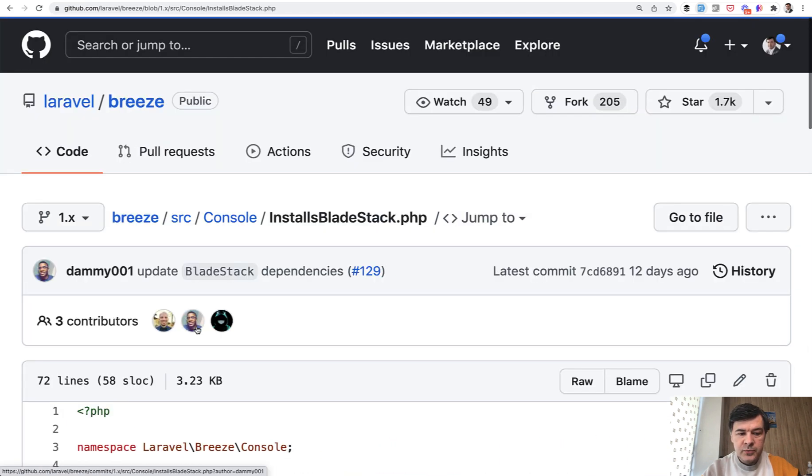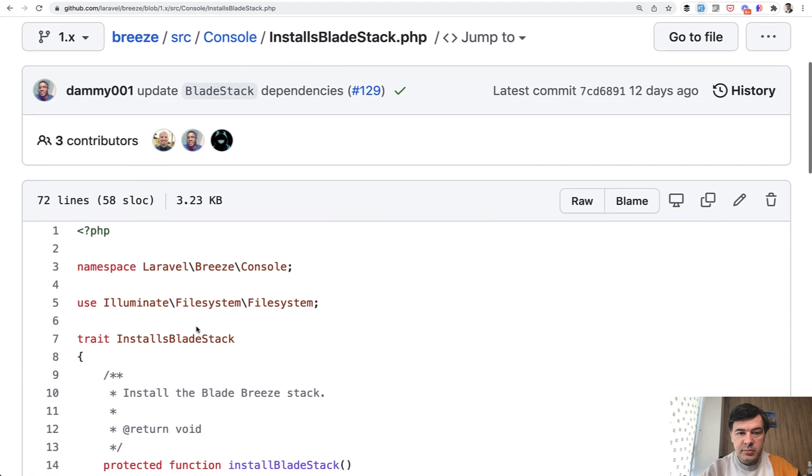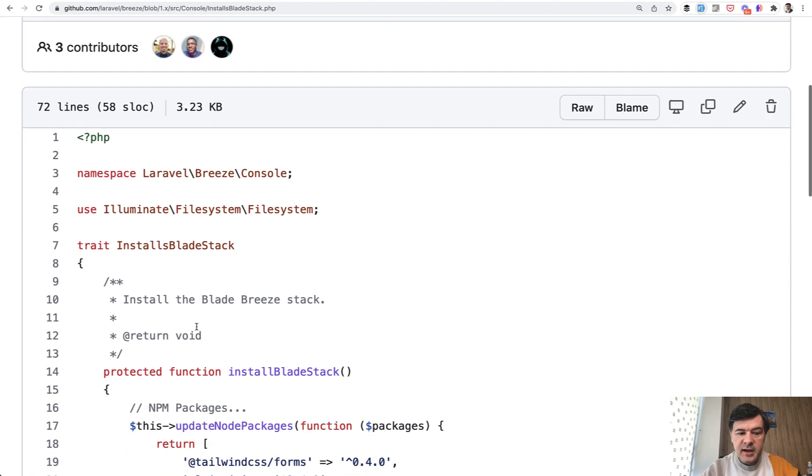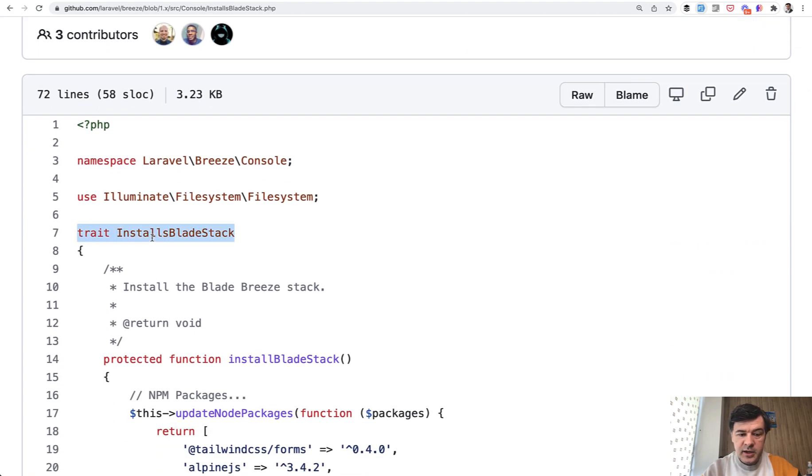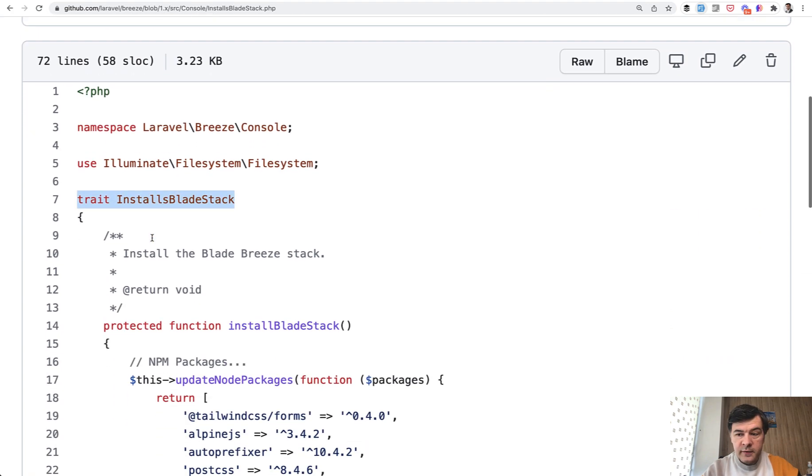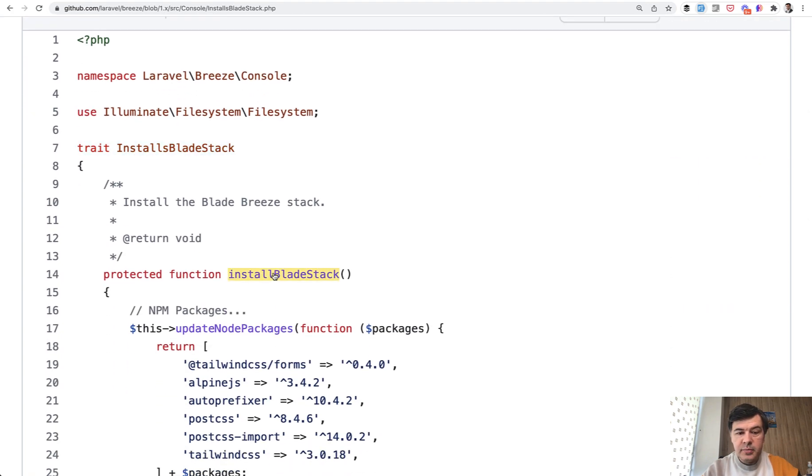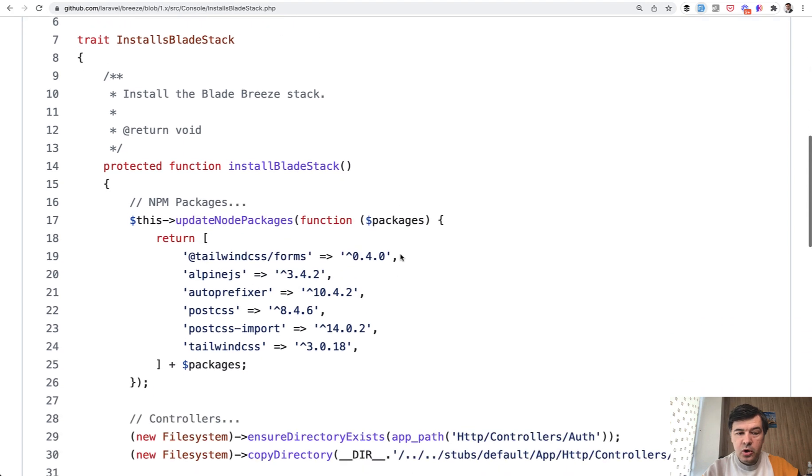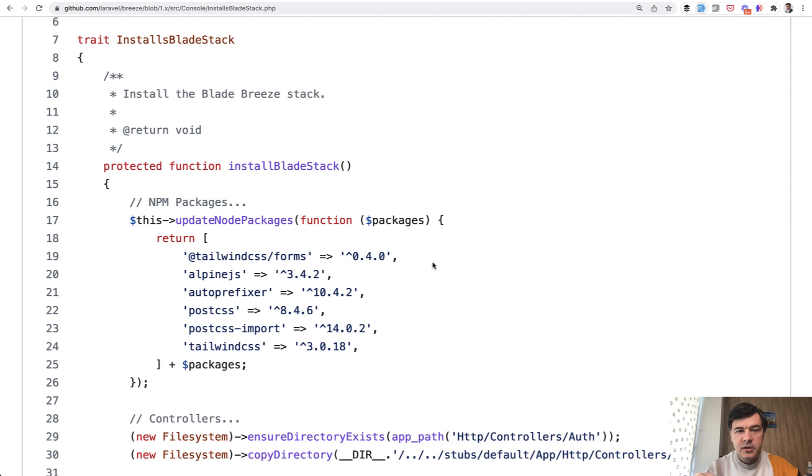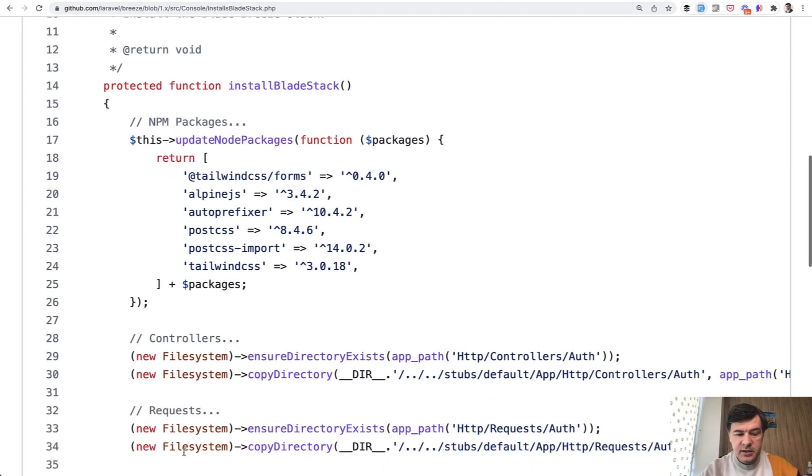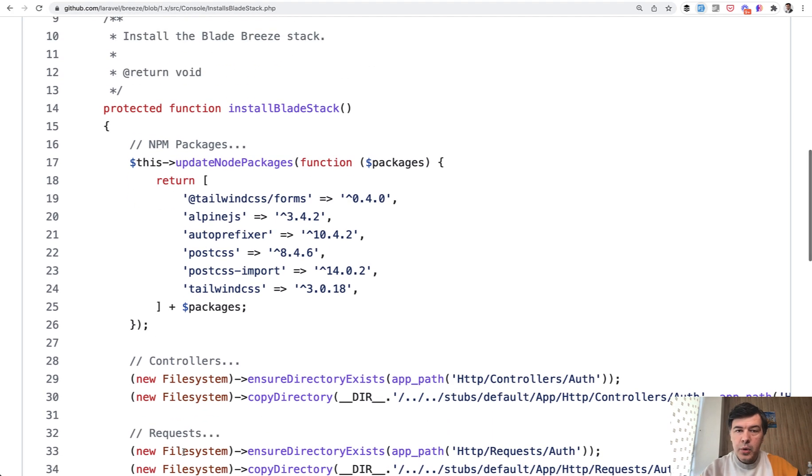So for example, if we open installs blade stack, it's a trait with one function install blade stack, which in turn calls the main update node packages from the console command from the trait. We won't get deeper what that does under the hood. I want to talk about the structure.